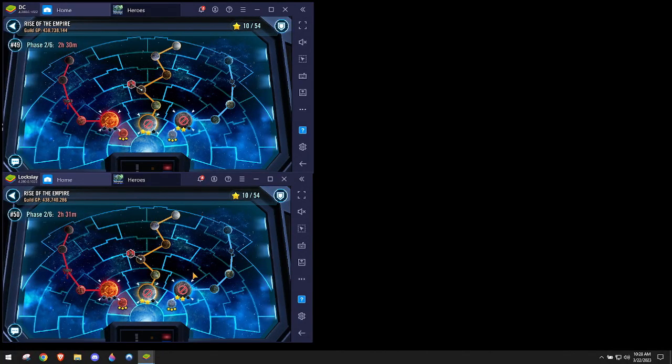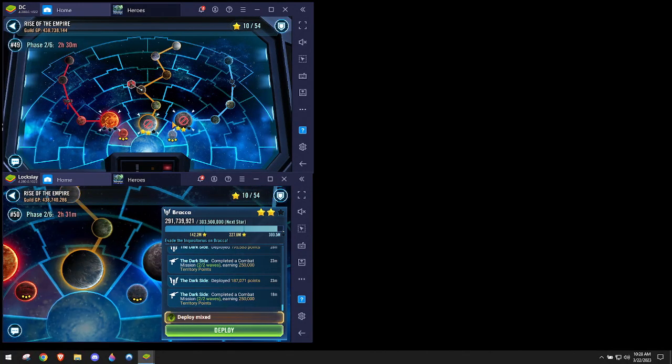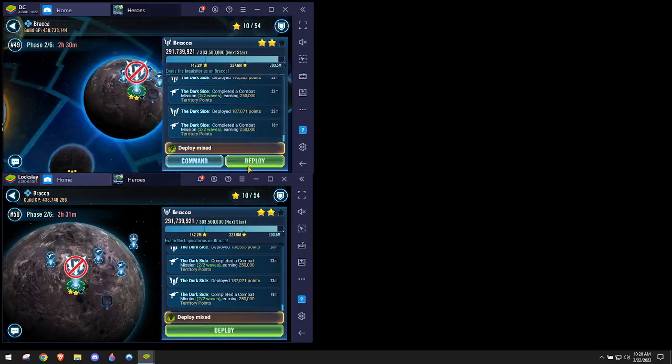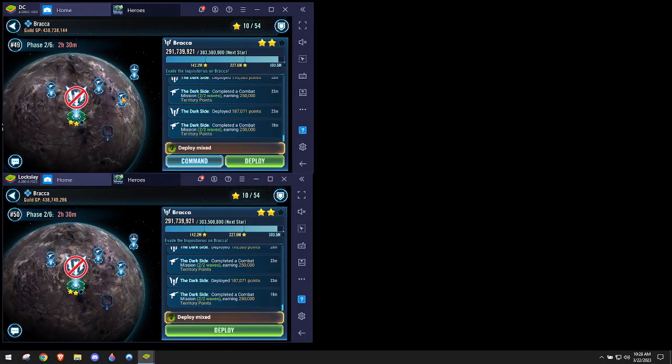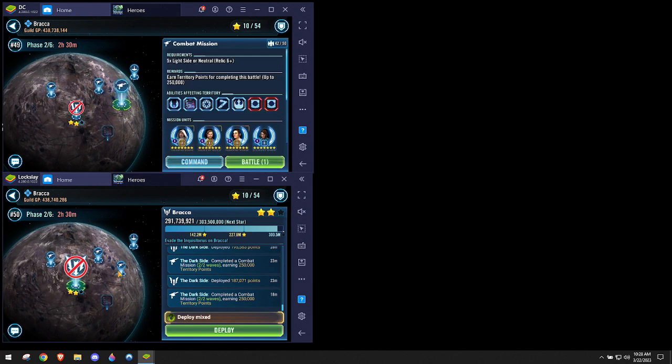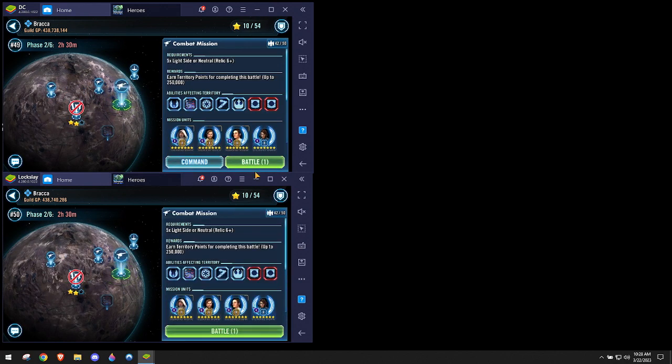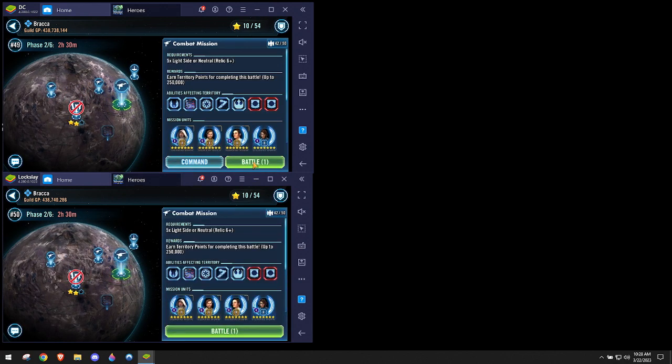All right, just going to show everyone this JTR mission here. This is Blightside Phase 2, Branka.